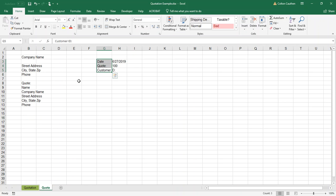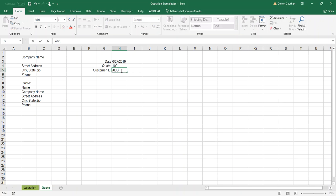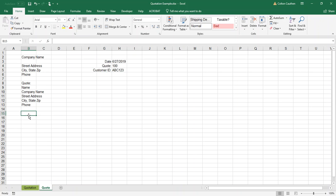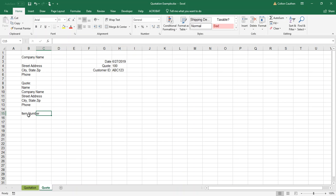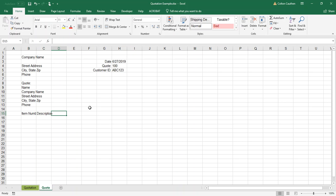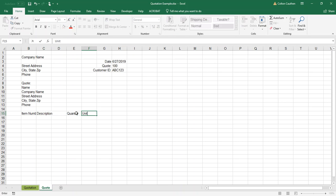Customer ID. So this would be more or less your header. Then you might move down and say okay, what kinds of things do I typically want to have? Most places you might have an item number, a description, and then skip over a couple of columns and do a quantity, unit price, and total.